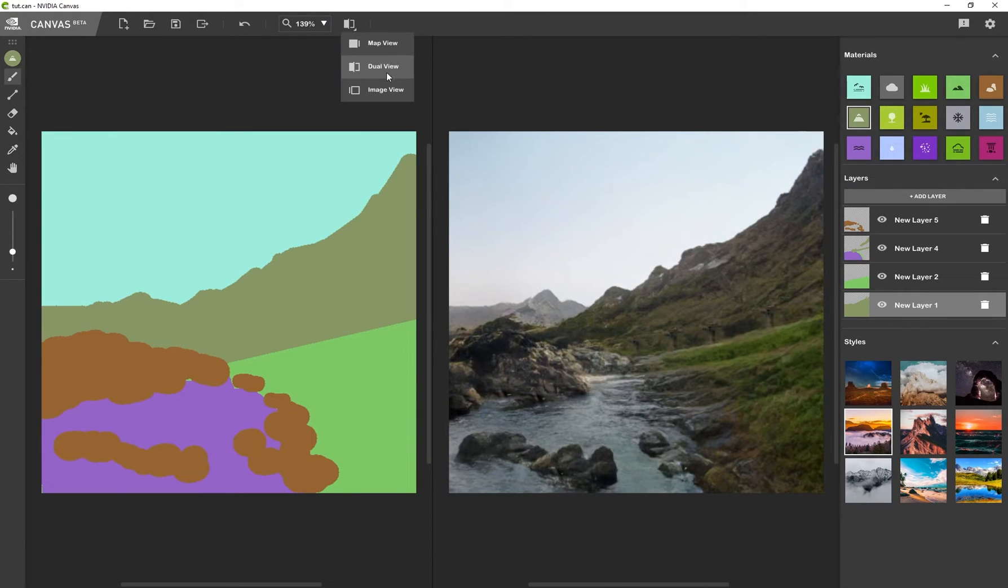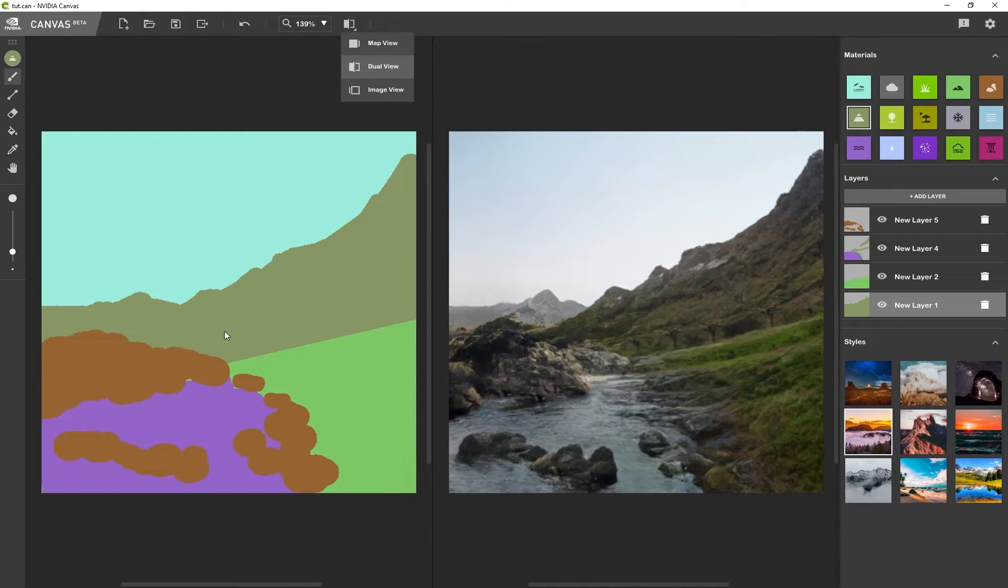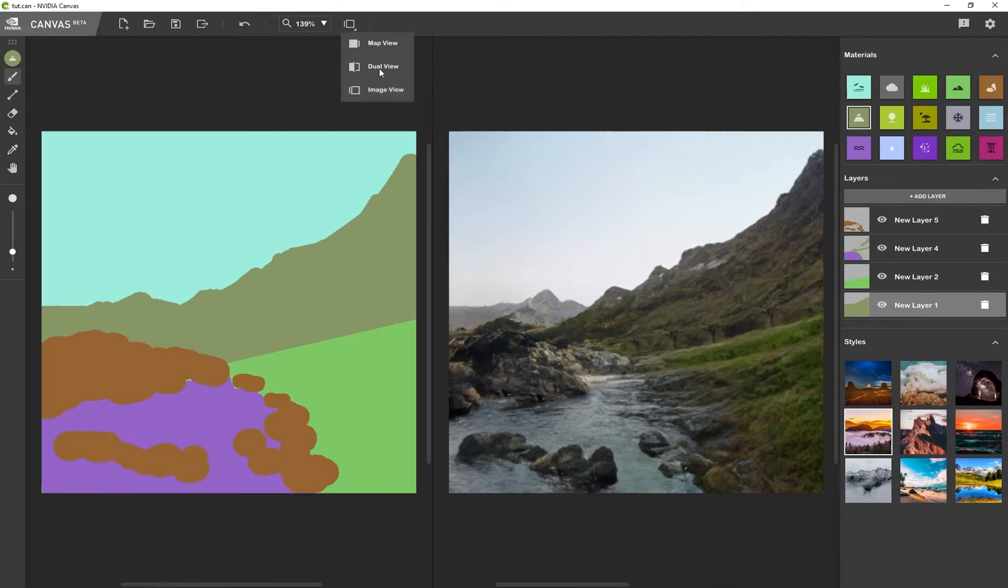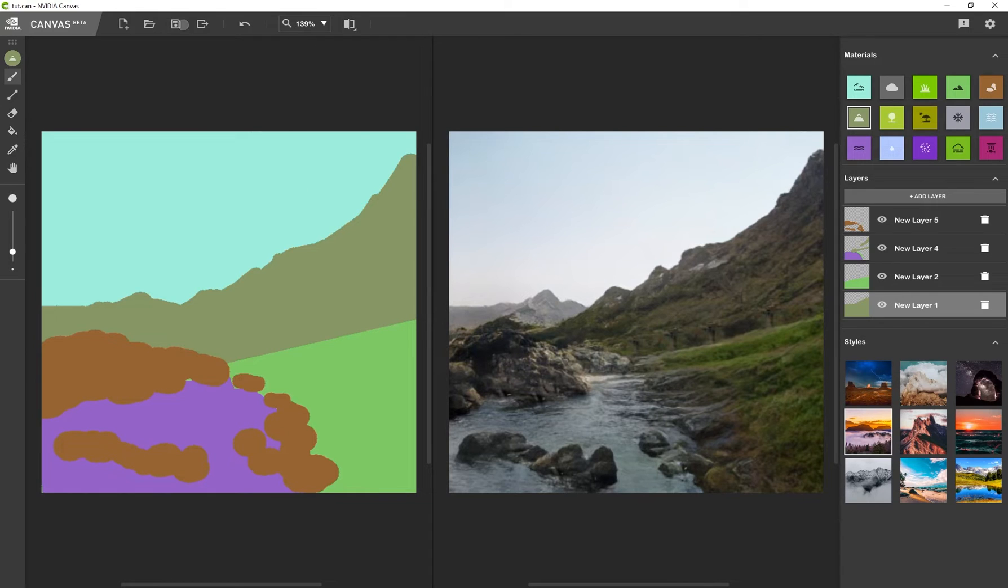And you can see this icon over here is your dual view. So I can see what I'm painting over here and what my output looks like. I always leave it on dual view. I just think it makes more sense, but you can choose to isolate the different views.